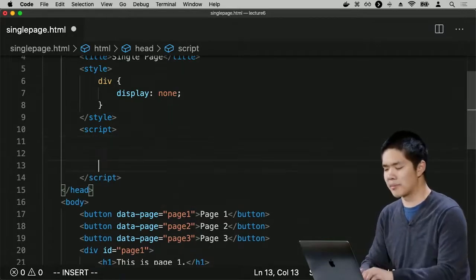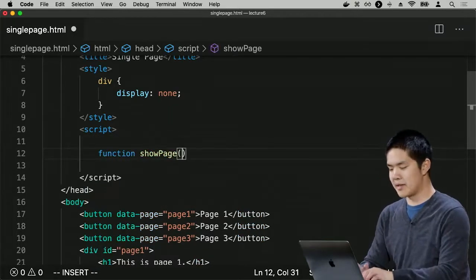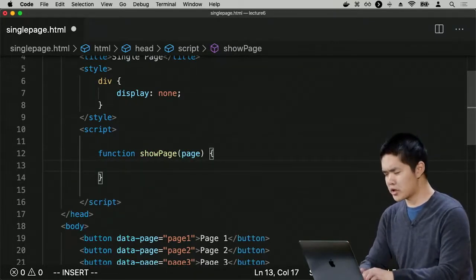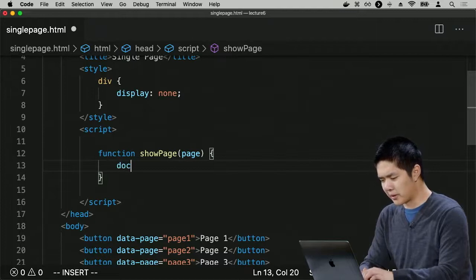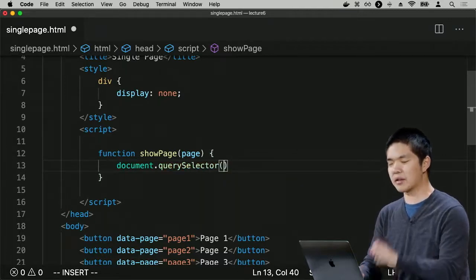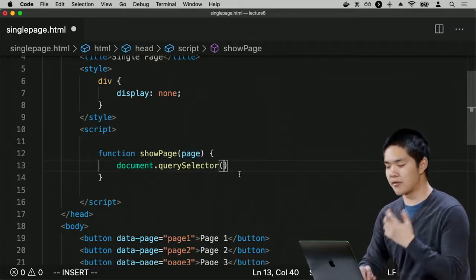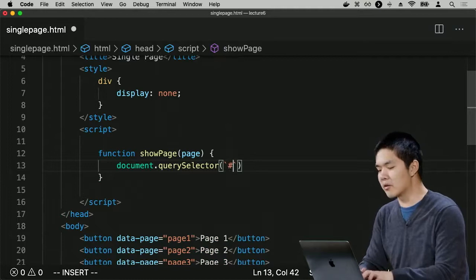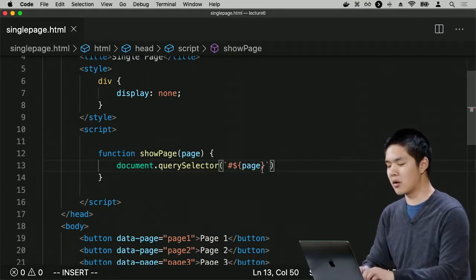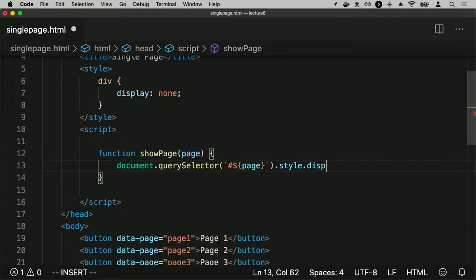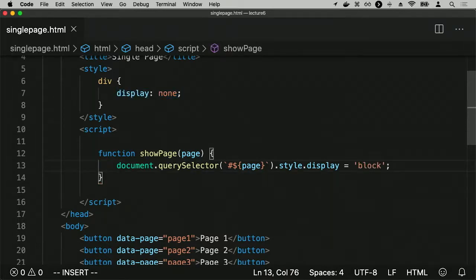Now let's write the JavaScript. I'll write a function called showPage that takes as its argument which page to show. It will do document.querySelector to get the element with a particular ID — using a template literal to select the element whose ID matches the page argument — and then change its style.display property from none to block, meaning it shows up as visible on the page.